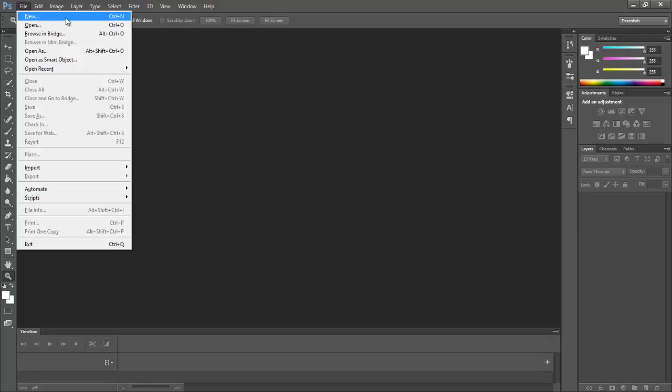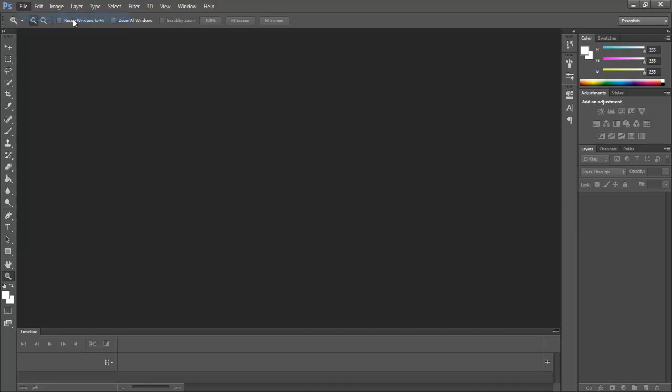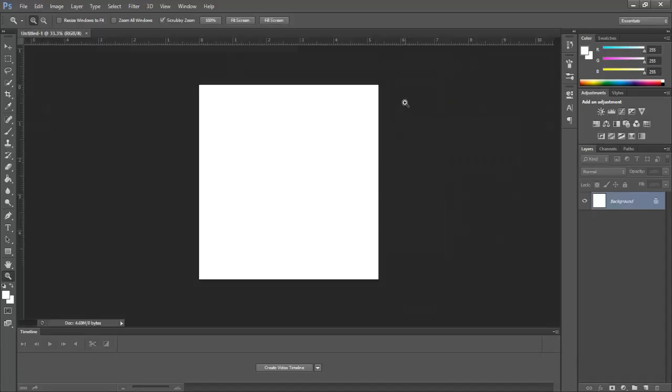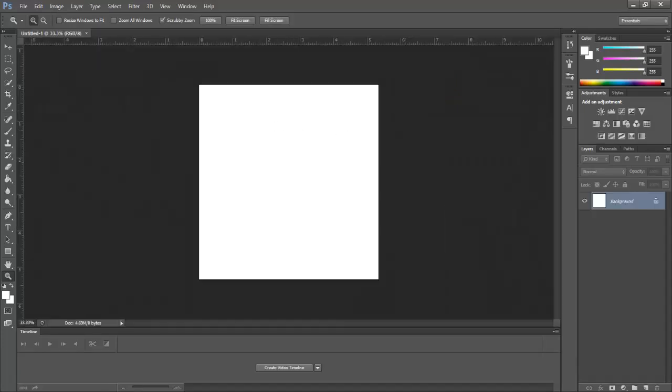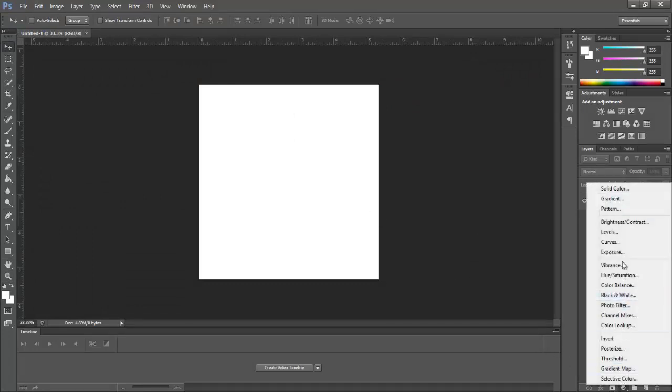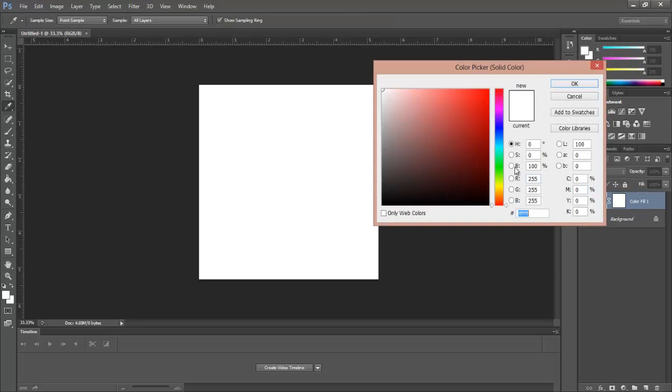First of all, go to File and then select New. Here for a square image, put these values. Click OK. Now go and add solid color. Here select your desired color.